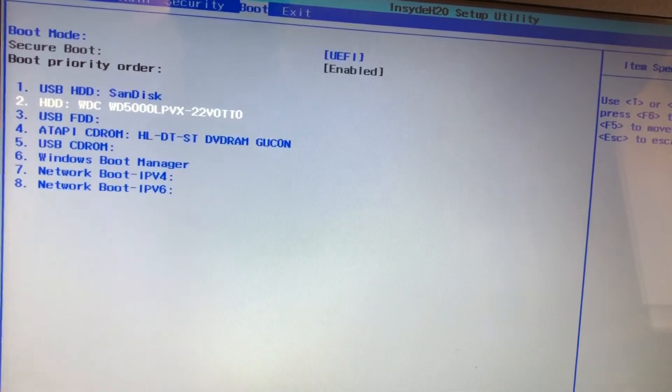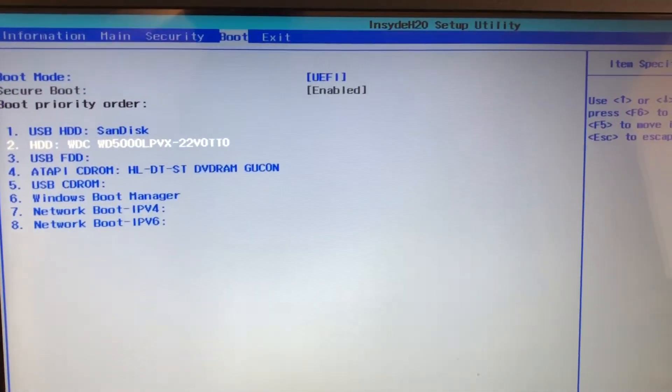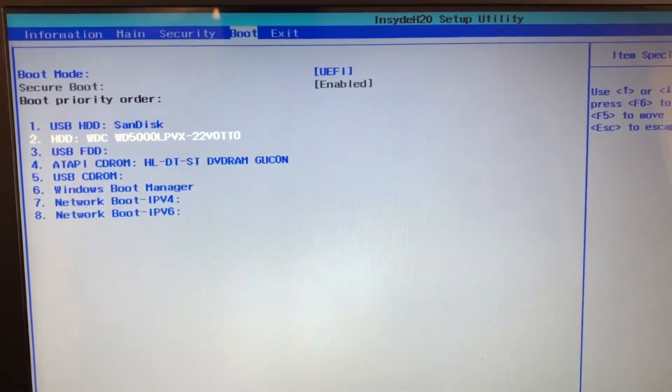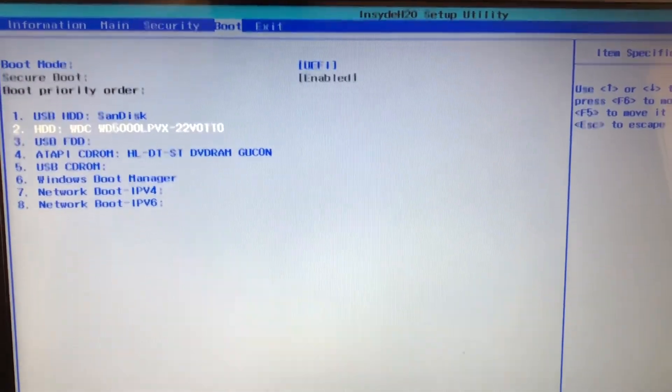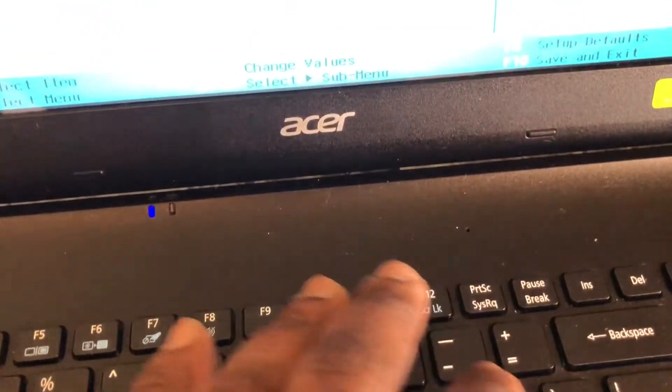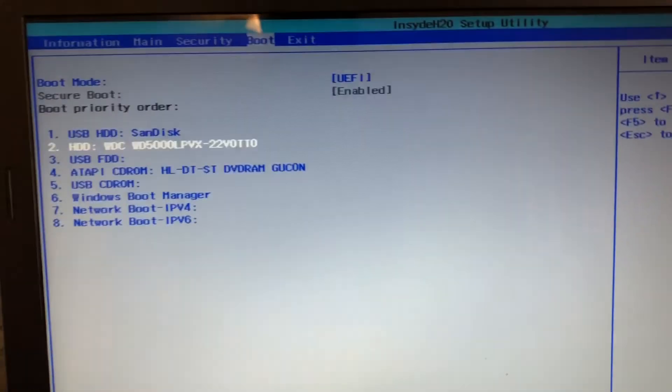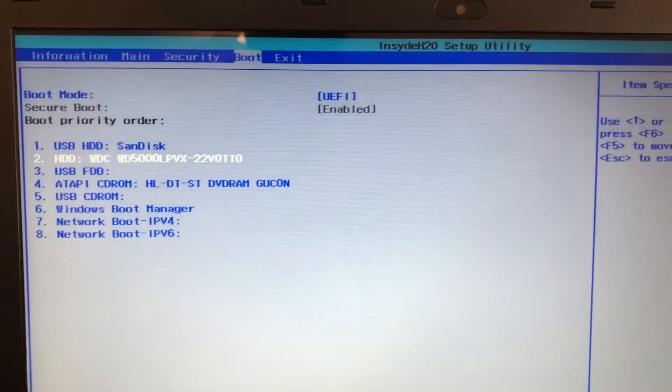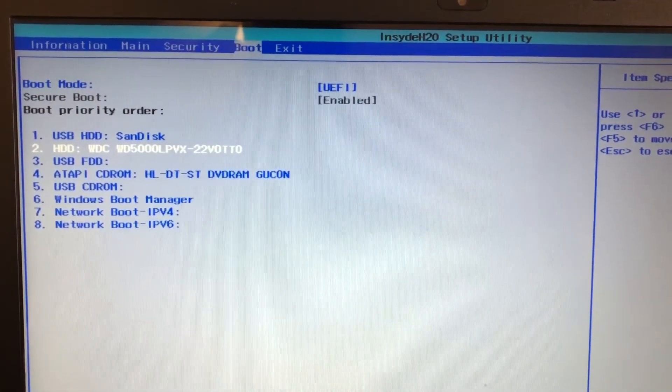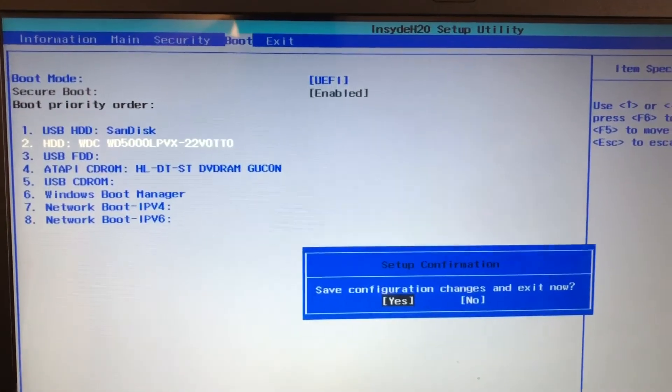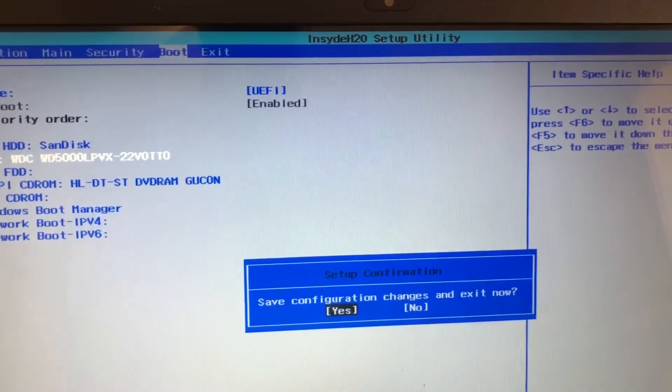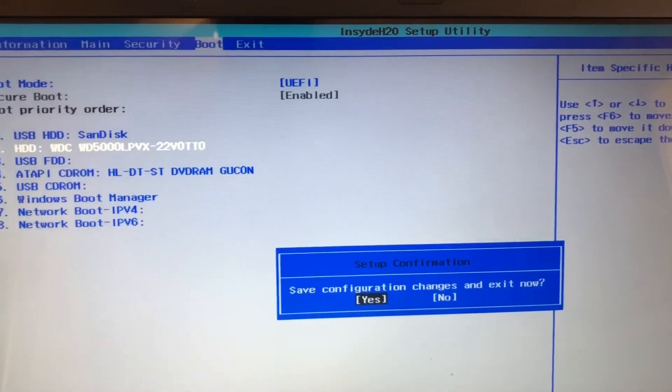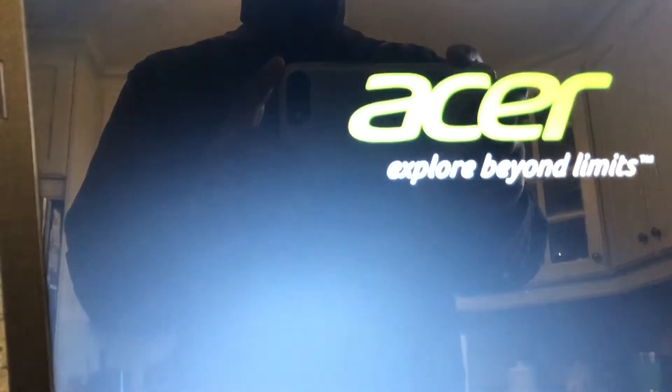Okay, now don't forget to press F10 so that you can save these changes. F10. Save changes. To save the changes, just press Enter. Your computer is going to restart.